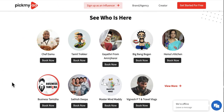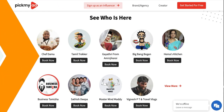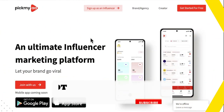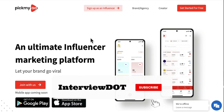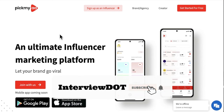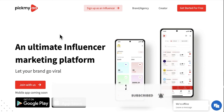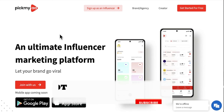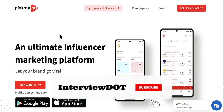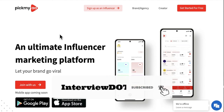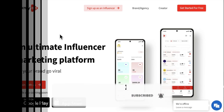Now let's see the list of creators available in the platform. Friends, I have shared very basic information about the Pick My Ad company. Hope this small information is helpful. All the best for your career. Please subscribe to the channel. Thank you.